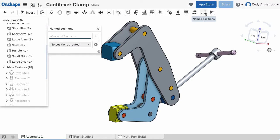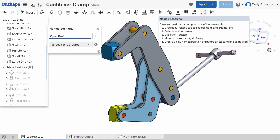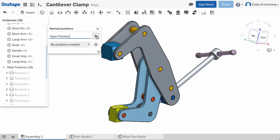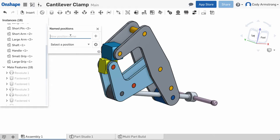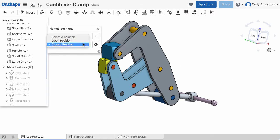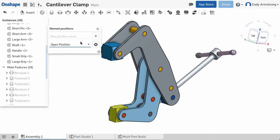With this update, we've added the ability to create named positions in your assembly. Named positions allow you to capture the orientation and location of parts in your assembly and makes it easy to return to that position.